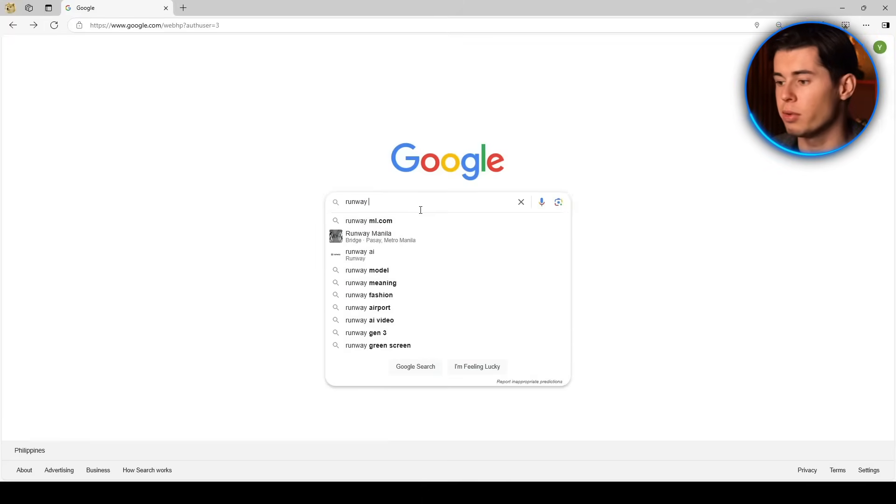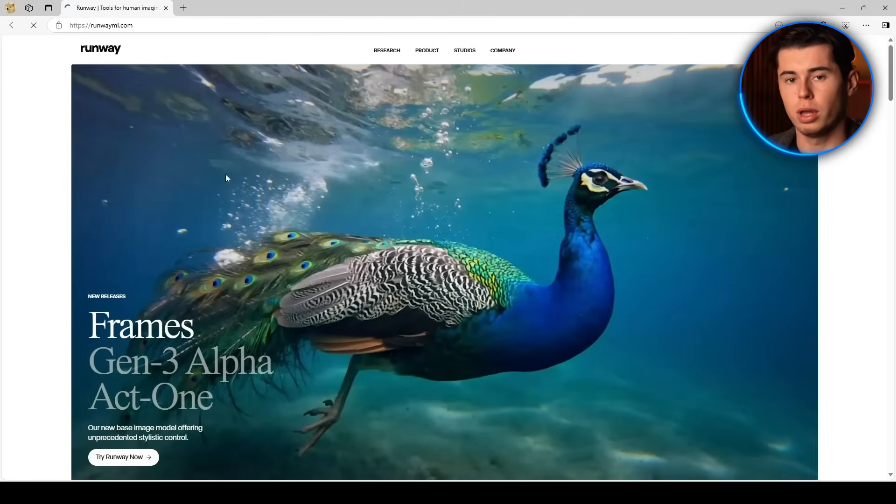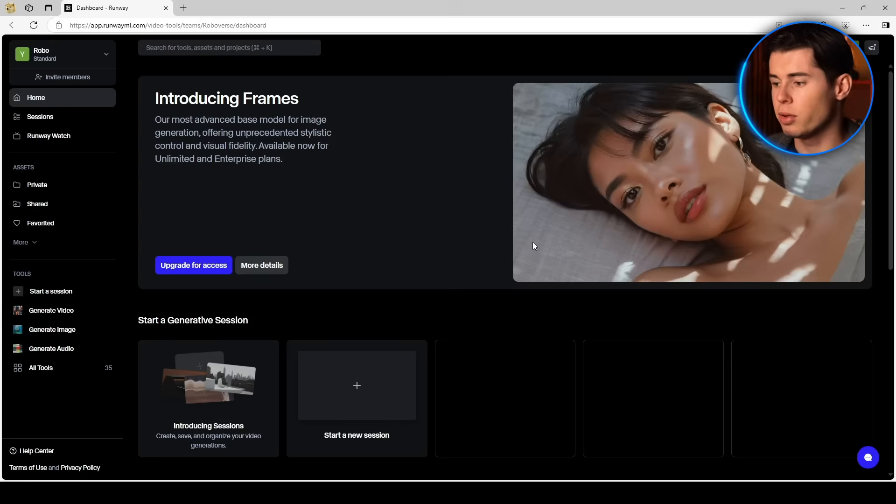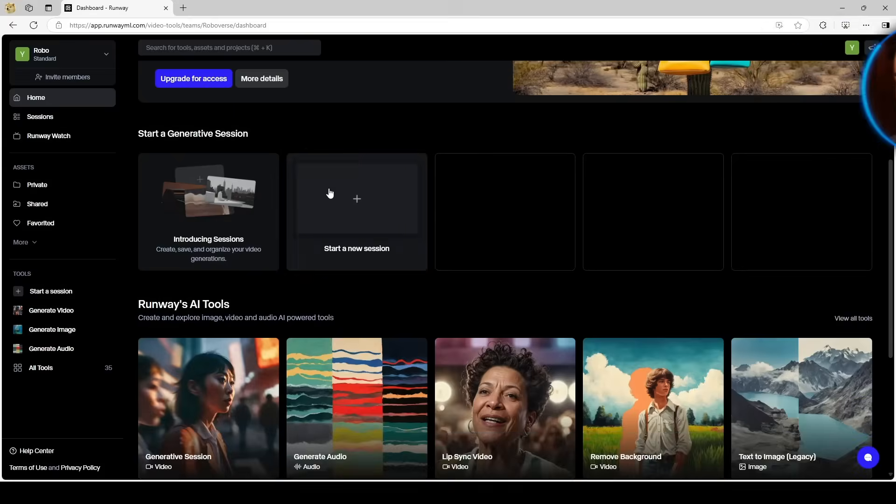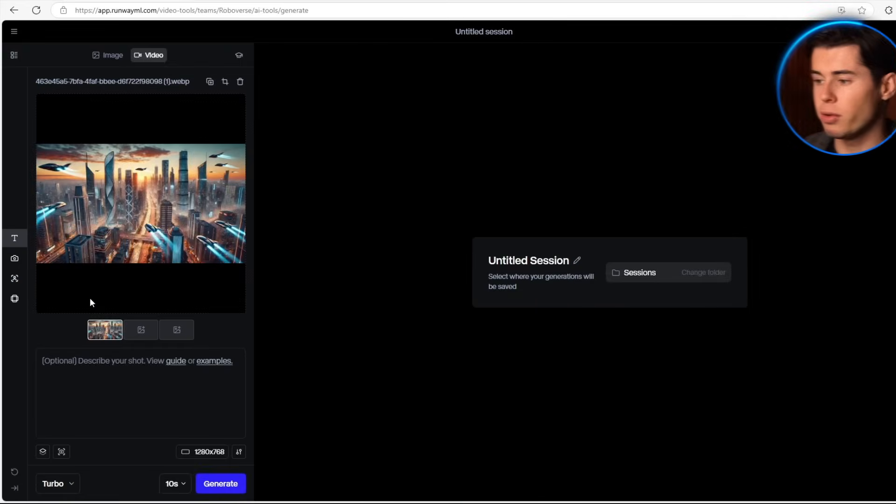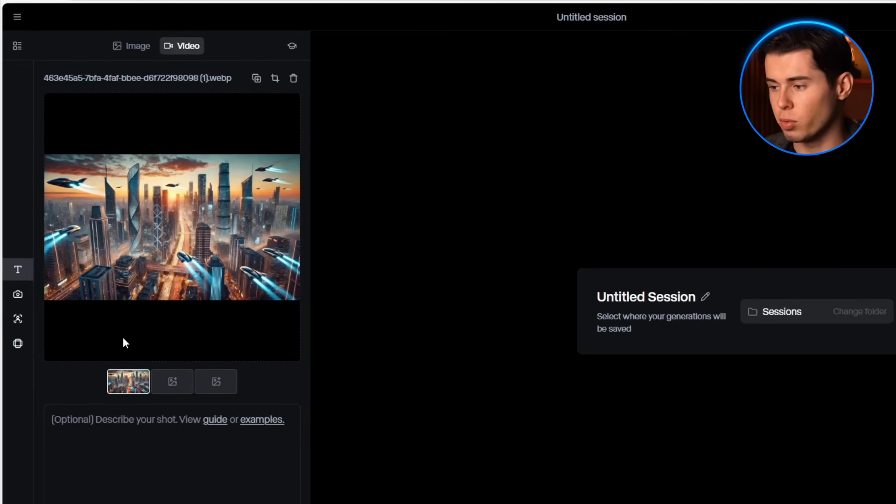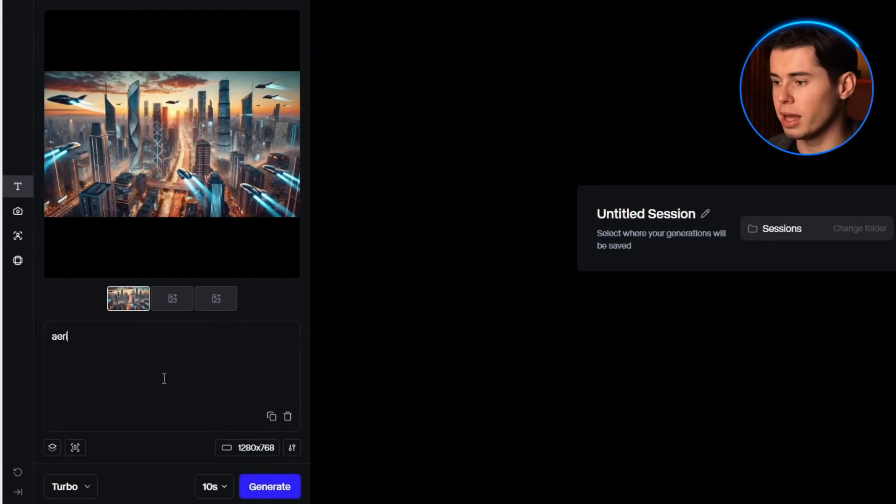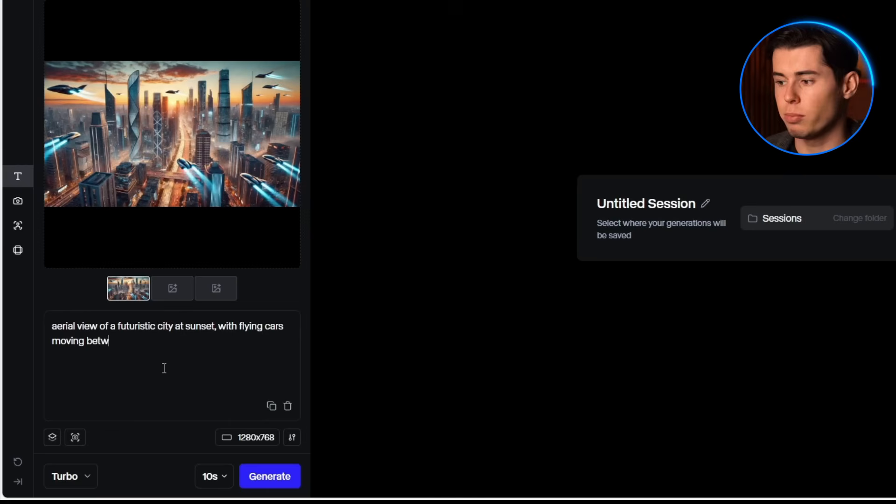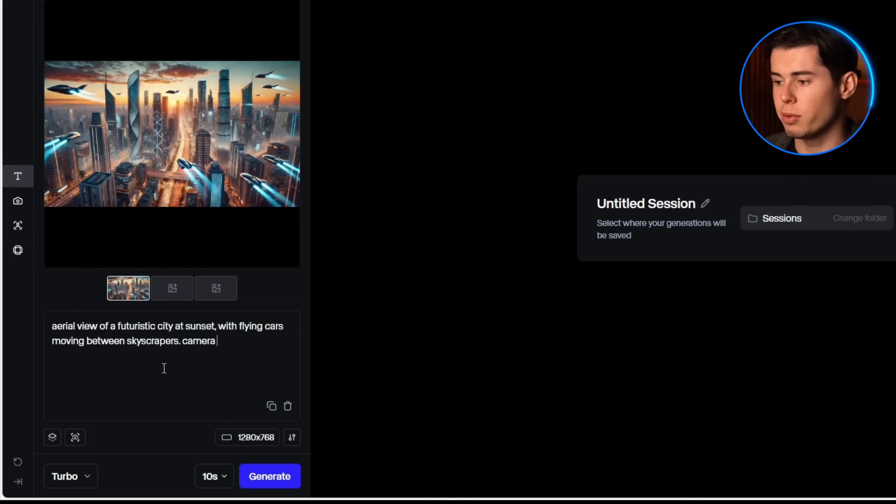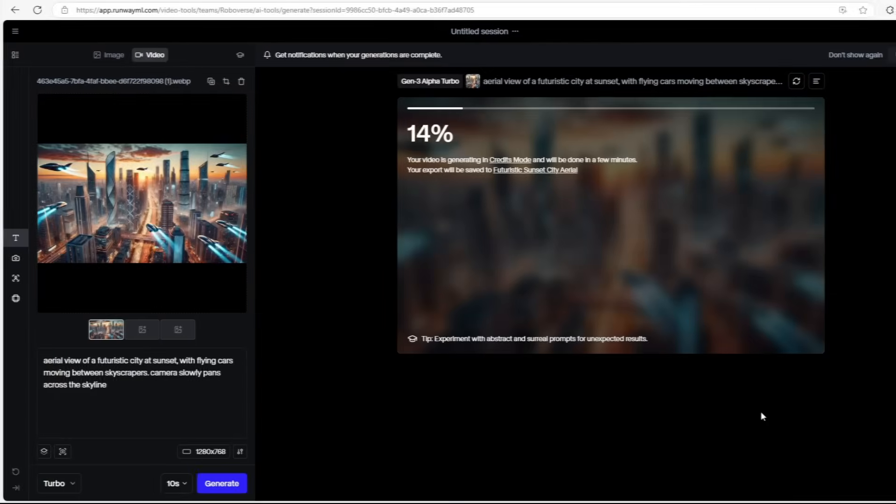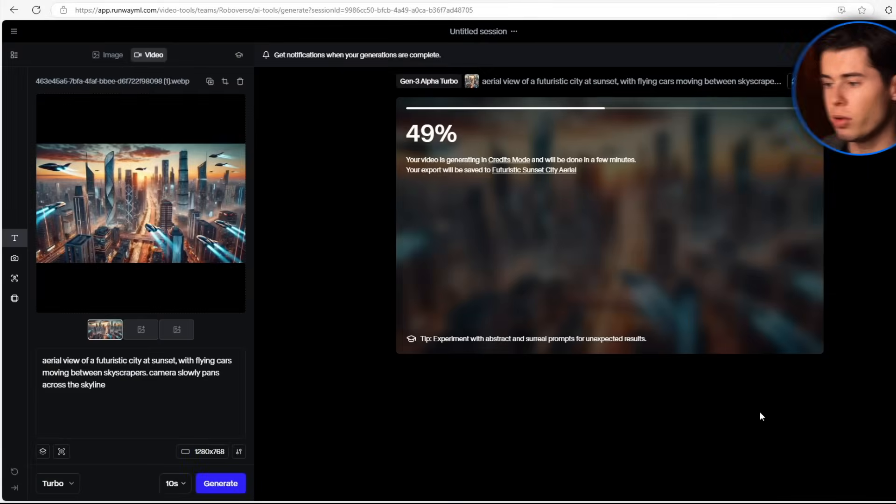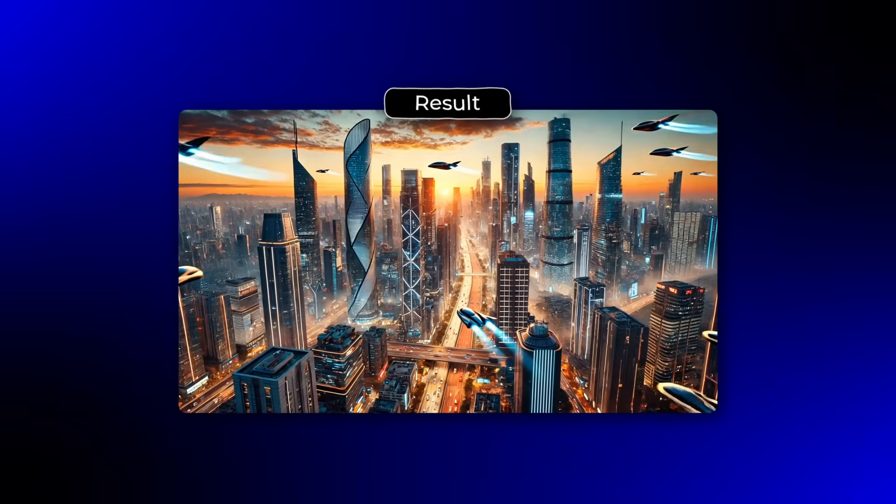First up is Runway, which has been a favorite among creators for a while now. Runway is incredibly versatile. You can use it not only for generating videos but also for in-painting, lip-syncing, and many other video editing tasks. It's also much faster than other tools. I created this cityscape scene to test Runway and here's the prompt I used: Aerial view of a futuristic city at sunset with flying cars moving between skyscrapers. Camera slowly pans across the skyline. The generation was quick, taking only about 30 seconds, and the result was decent.